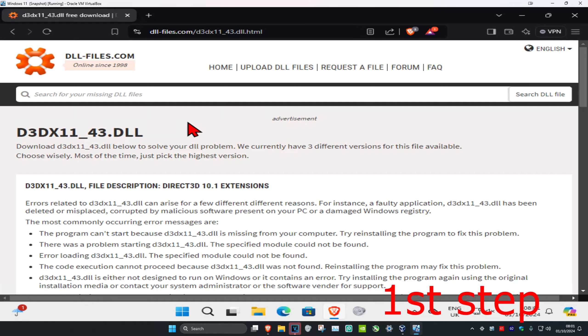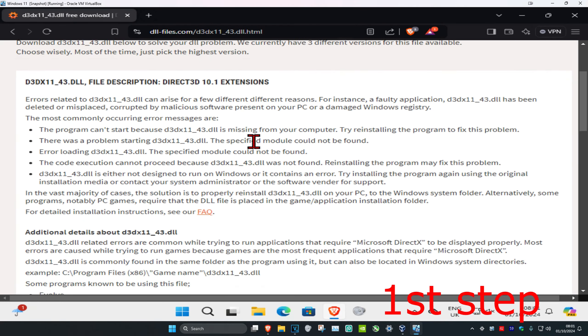So guys, for the first step you're going to head over to the link which will be down below in the description to download this DLL file. Once we're here, you're going to scroll down.